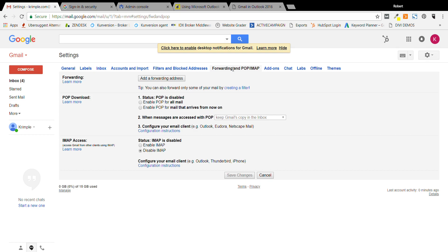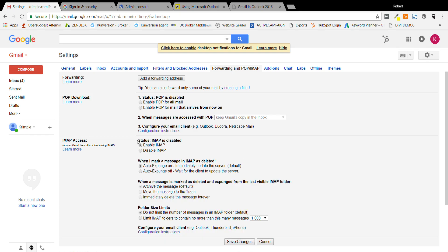Now there's POP and IMAP. We're going to be using IMAP with Outlook. So the first thing is you come down here to settings, forwarding, POP IMAP. Go to where it says status IMAP disabled. You want to enable it, then you need to hit save. That's the first step.